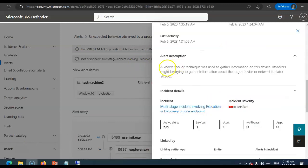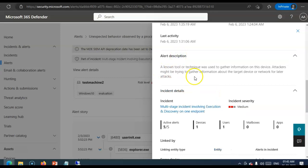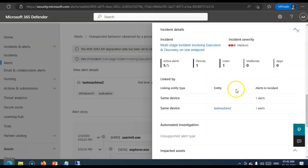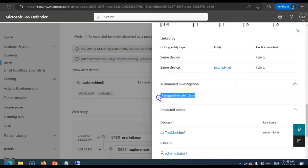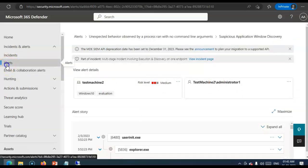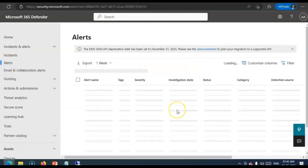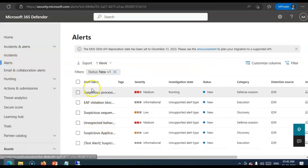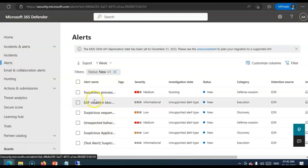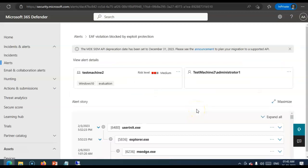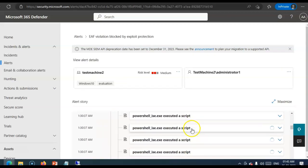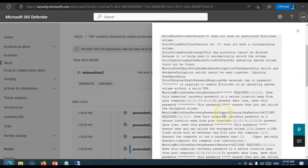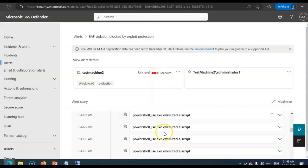Now. You. See. This. Part. Alert. Description. It says. Unknown. Tool. Or. Technique. Was. Used. To. Gather. Information. Information. This. Device. Attackers. Be. Trying. To. Gather. Information. About. The. Target. Device. Office. This. Information. Is. All. Coming. Through. Automated. Investigation. And.